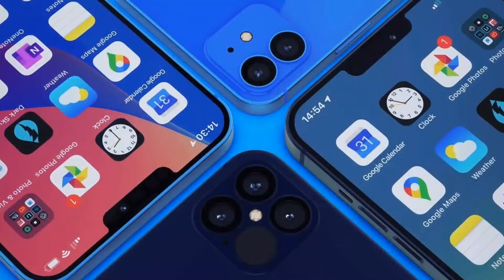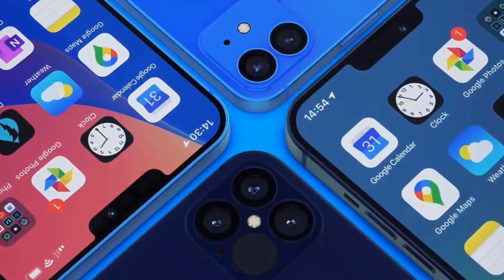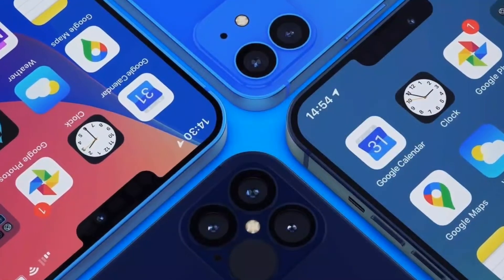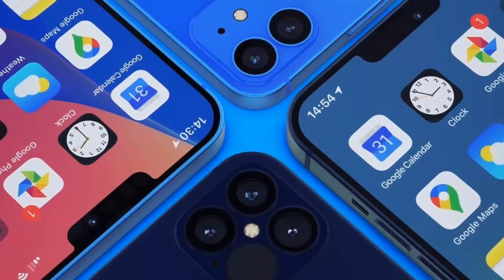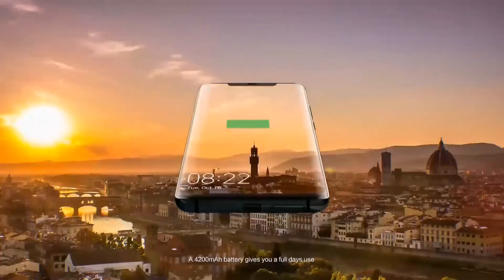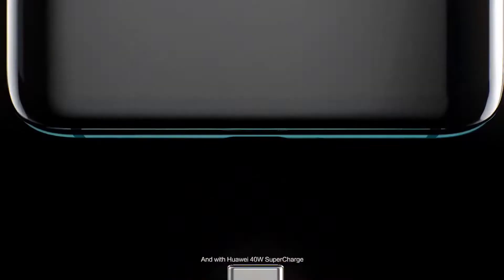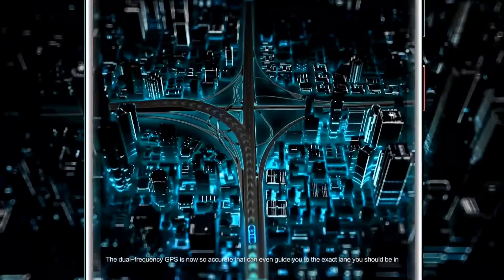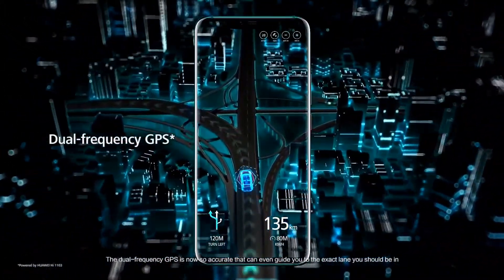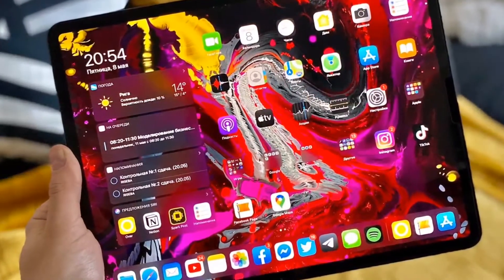A low power mode on iPhone is great when we need to salvage the remaining battery to make sure we make it to an outlet before the screen goes totally dark. For some reason, it doesn't exist on the iPad. You can put your iPad in a low power mode by manually dimming the display and turning off Bluetooth, but an automatic option just like the iPhone's will be great.